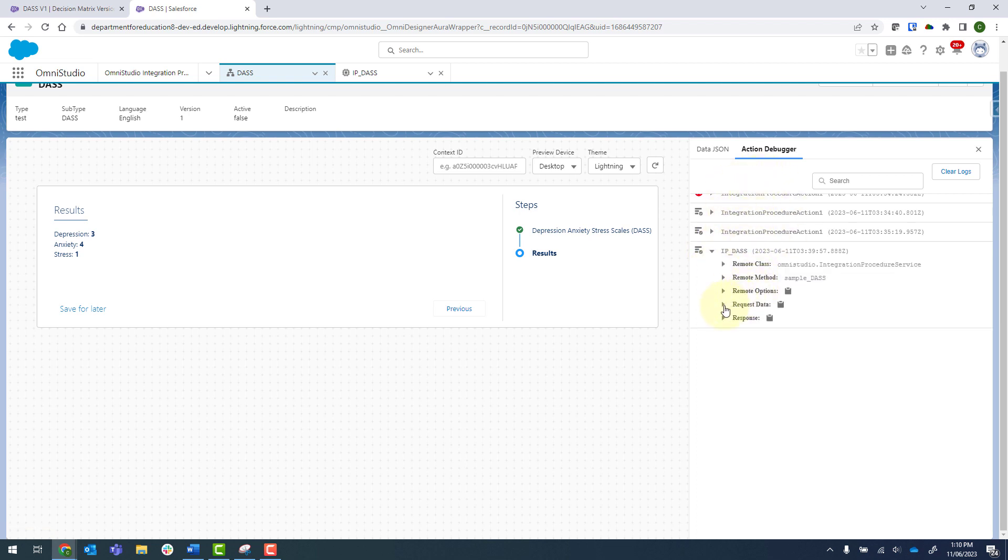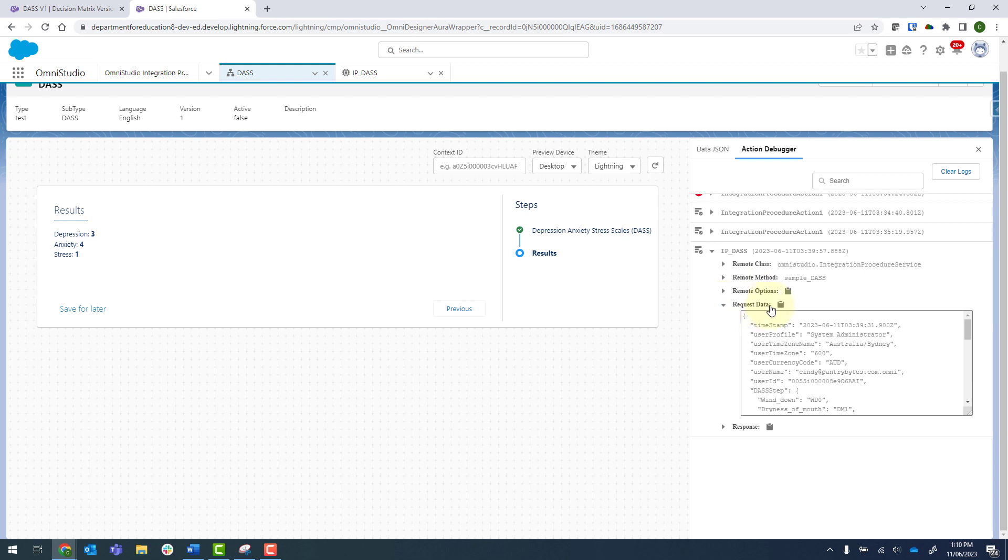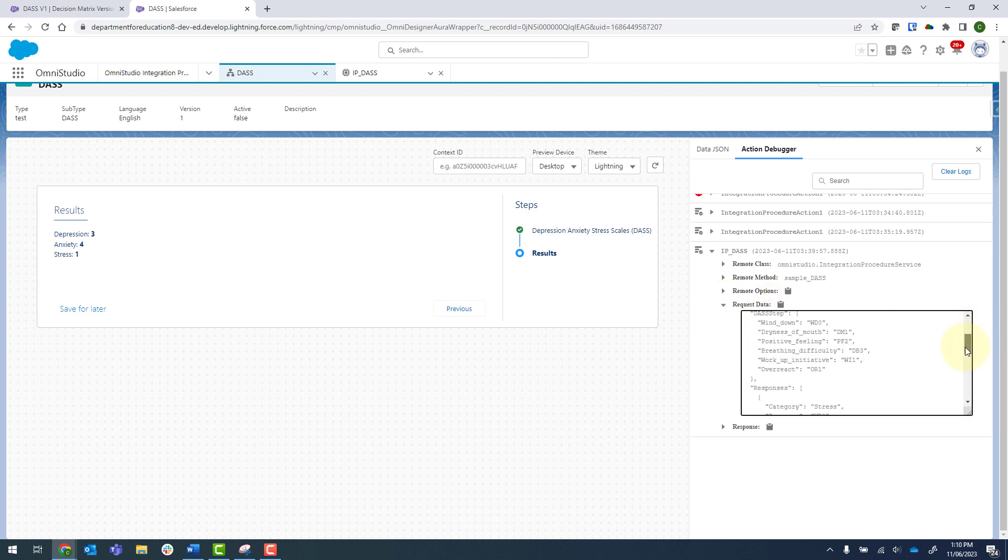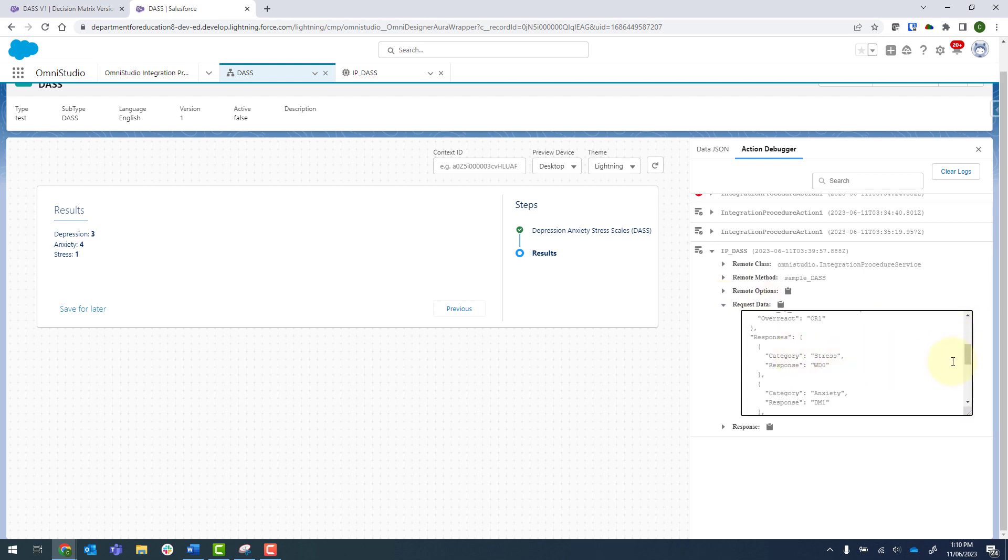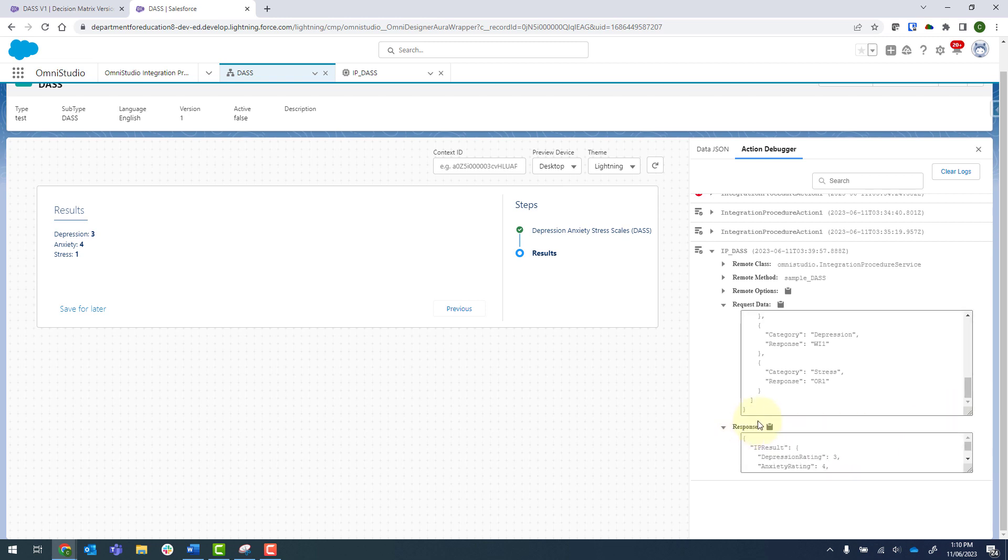I can see my request data that was sent through, which is an array. And then I've got my response that was sent back there as well.